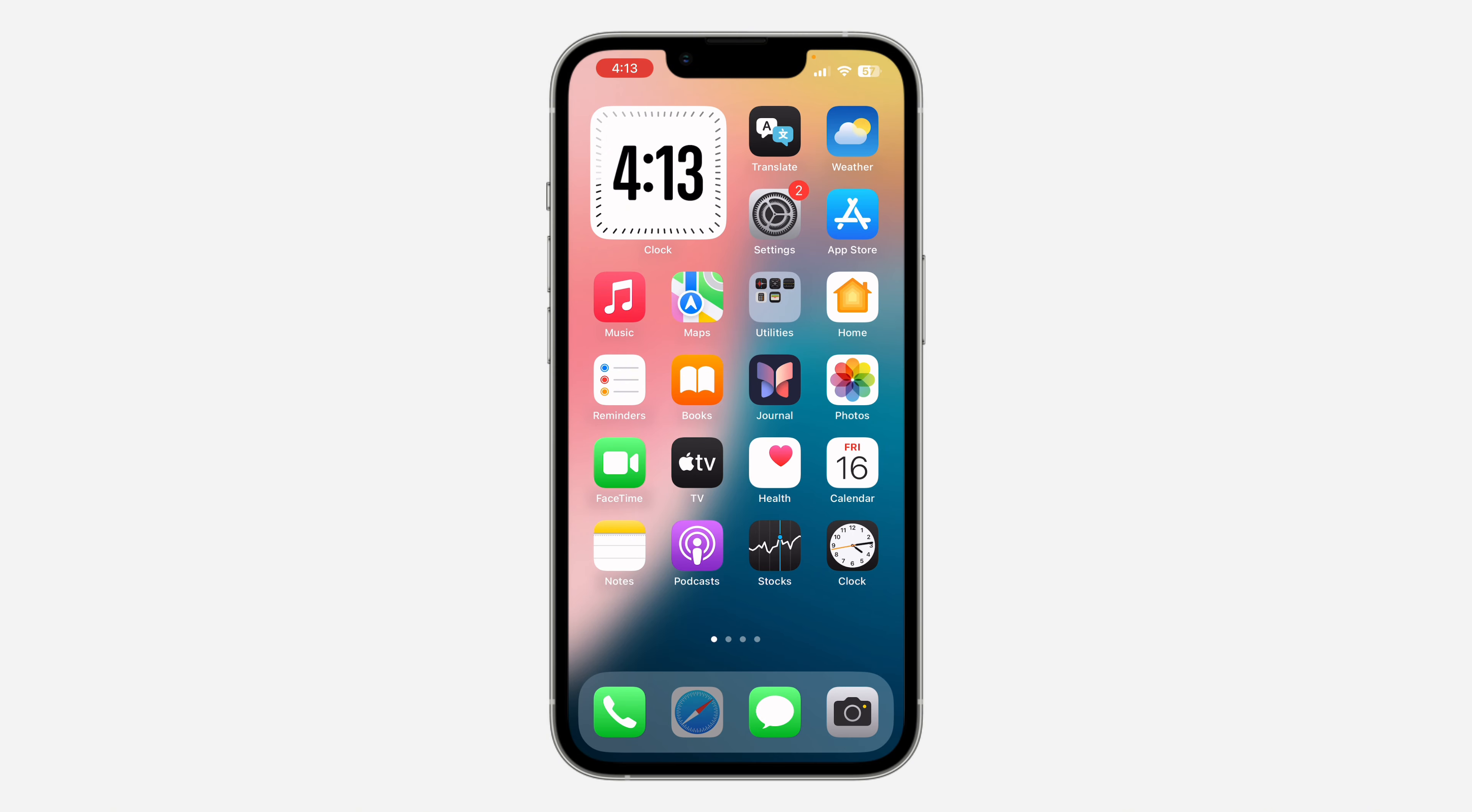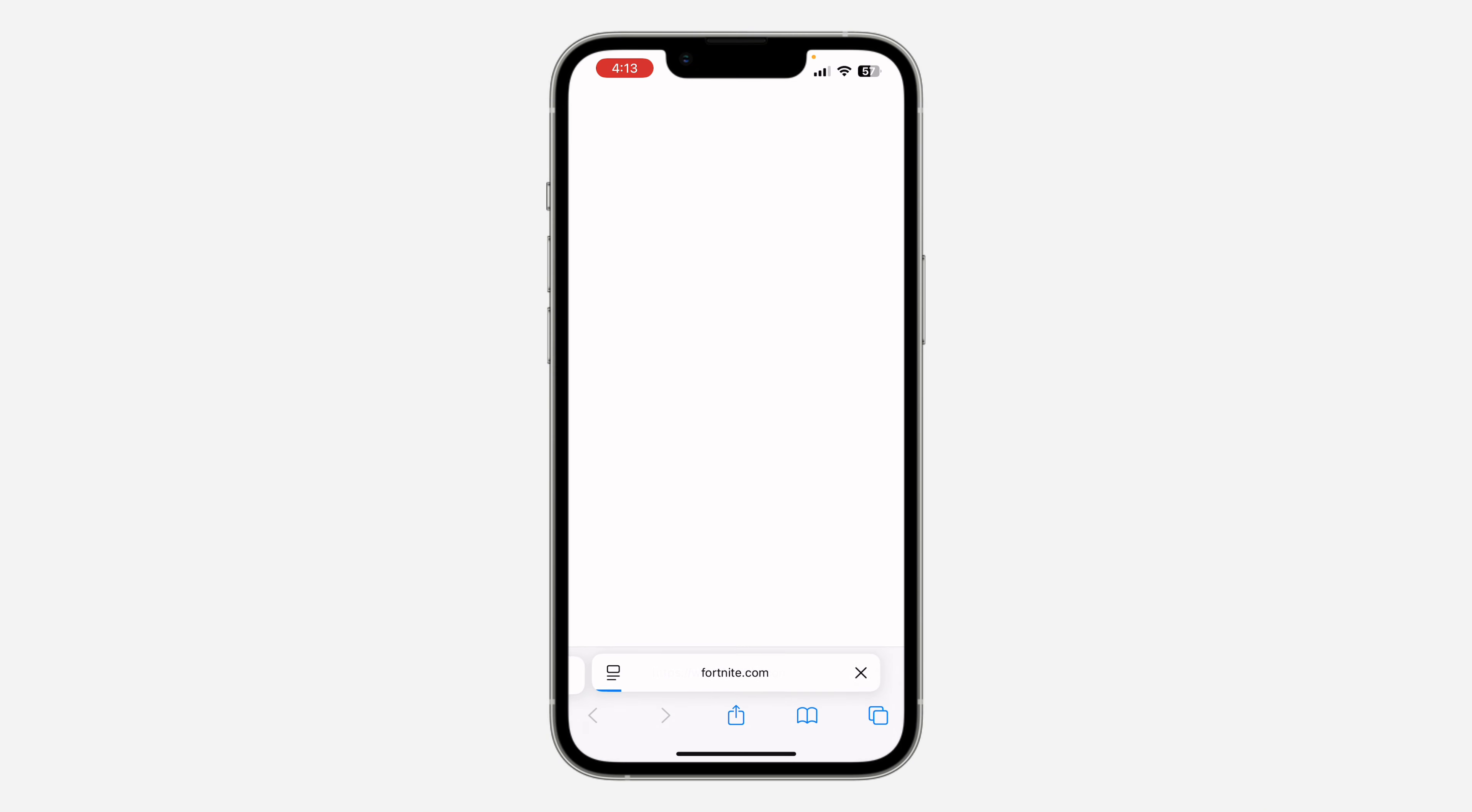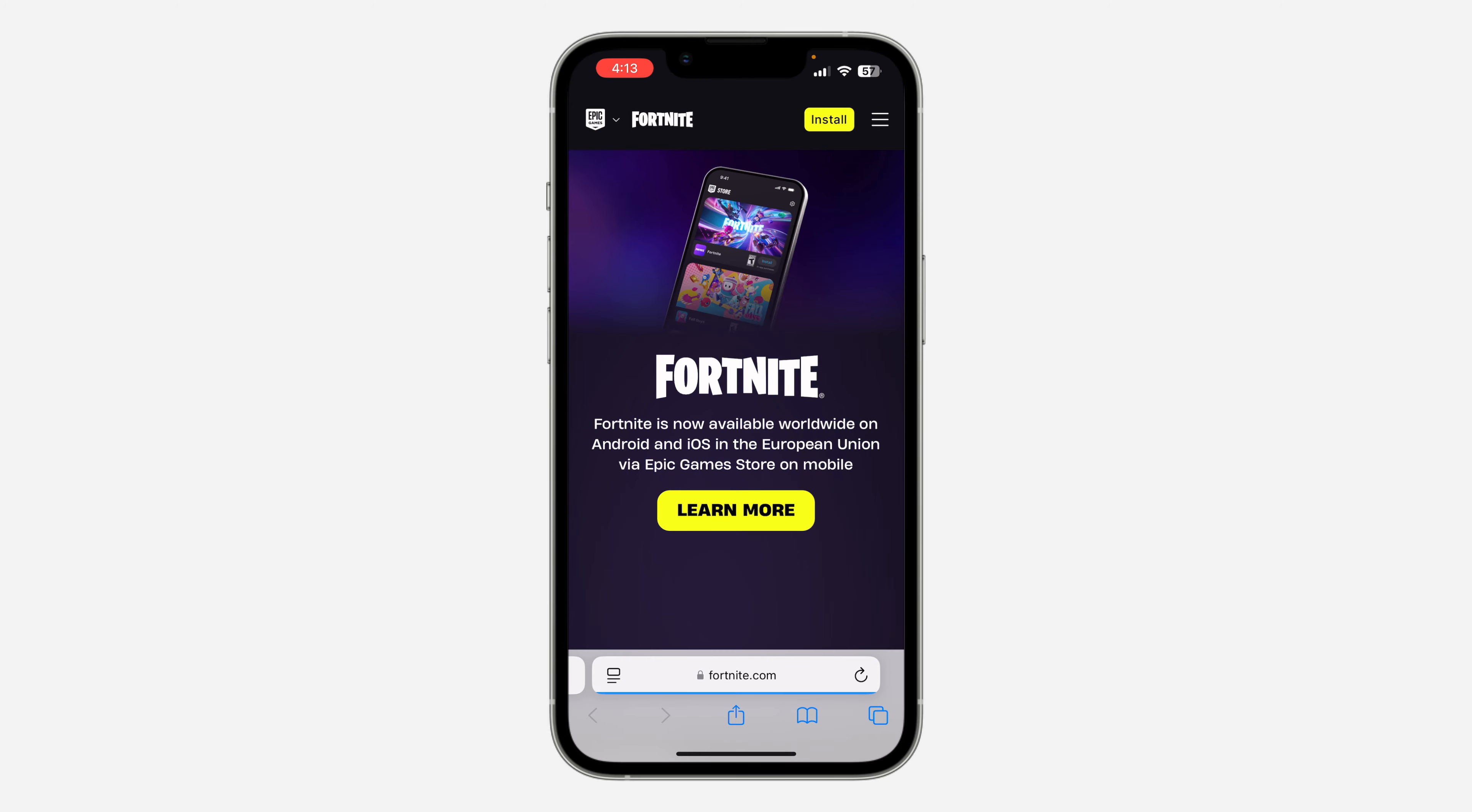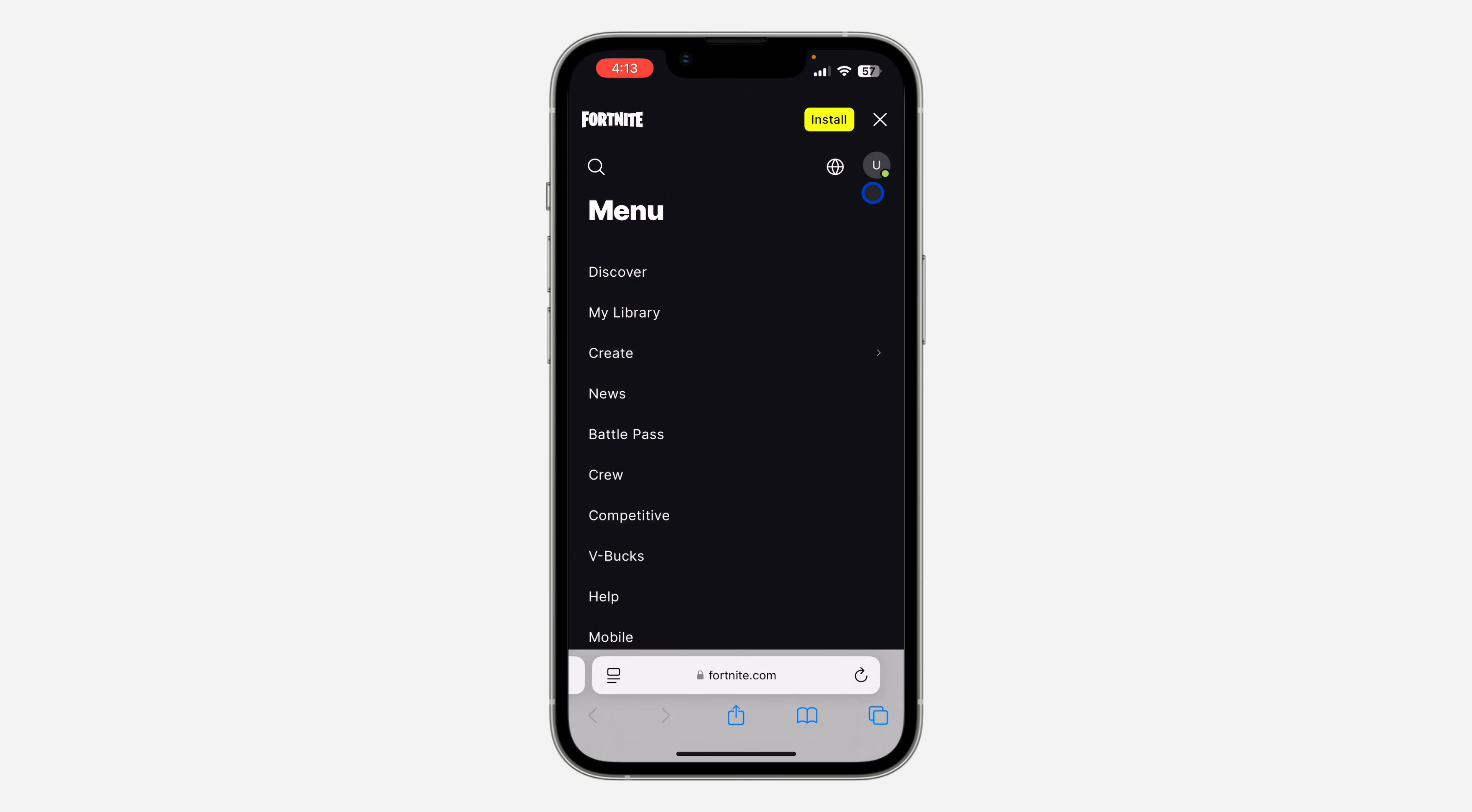The first thing is to open up your browser and search for fortnite.com. Once you search for it, click on these three lines at the top right corner and sign into your account.